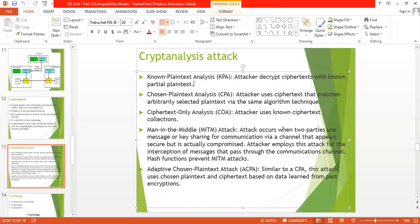Number two is chosen plaintext analysis — the attacker uses ciphertext that matches arbitrarily selected plaintext via the same algorithm technique, meaning the attacker uses the encryption or decryption algorithm used by the sender or receiver. Number three, COA — ciphertext only analysis — means the attacker uses a known collection of ciphertext, using collections from many other algorithms.